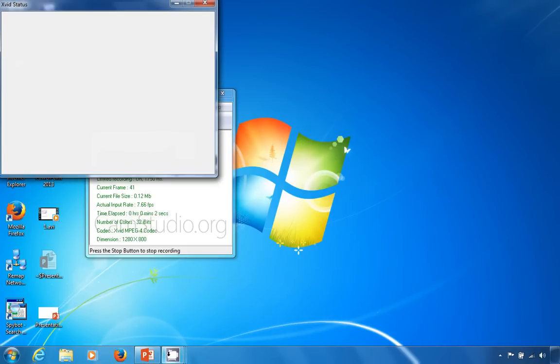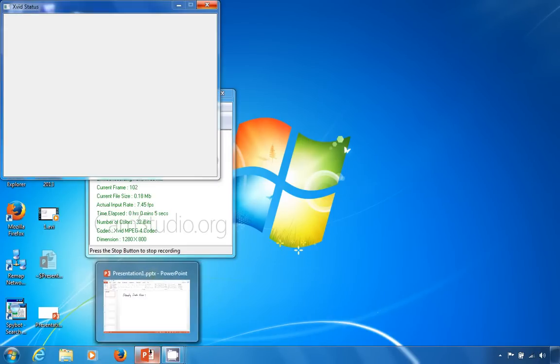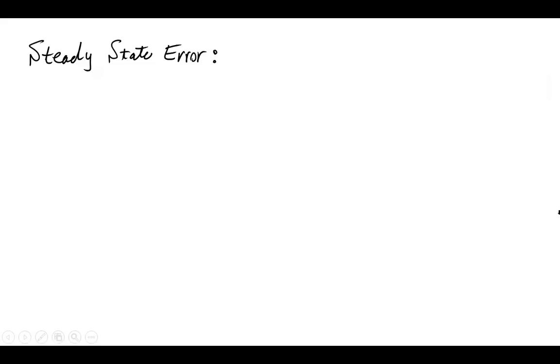Hello everyone. Welcome to our recorded lecture on steady state error.